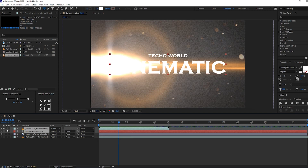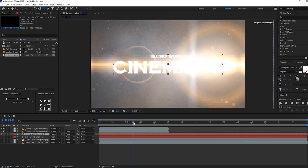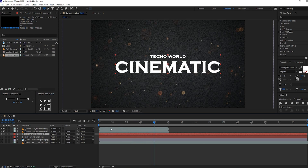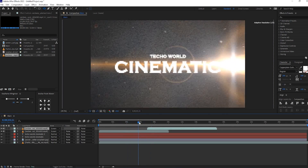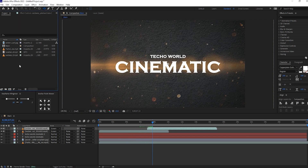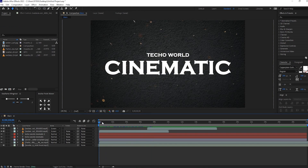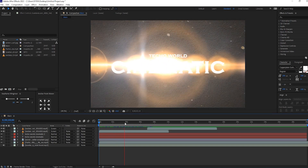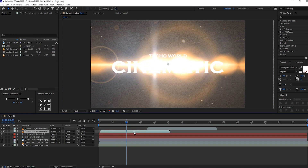Select these two layers and duplicate them. Move this to where the lower lens flame opacity fully reduces. Now select the flame layer and move it so that the layer crosses at the center of the text. Now drag and drop the audio. I want the lens frame to appear at the center when the audio beat sounds. Move the flame layer accordingly.